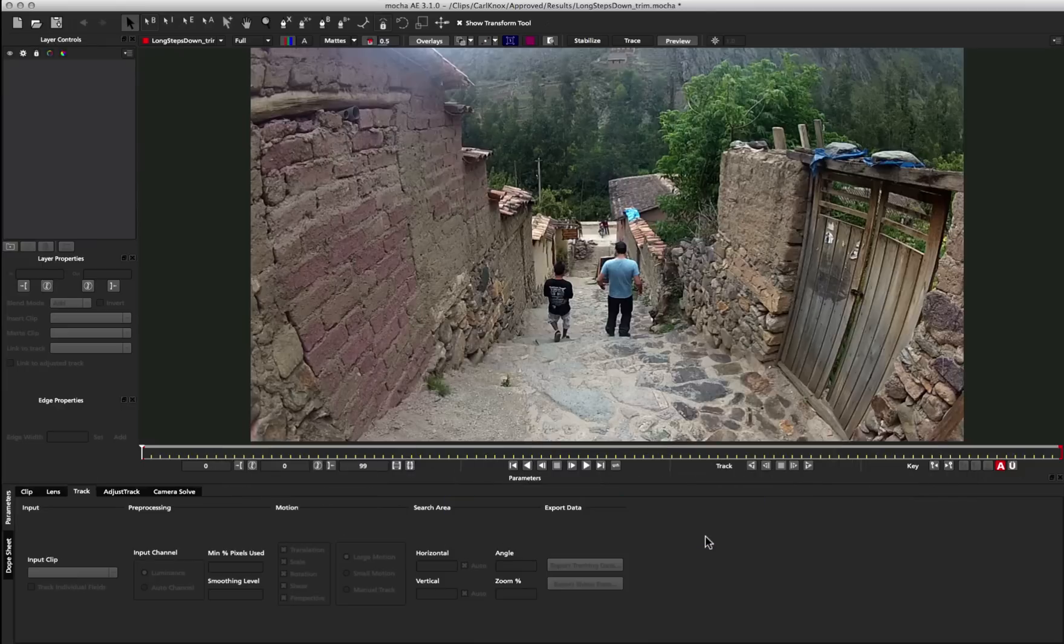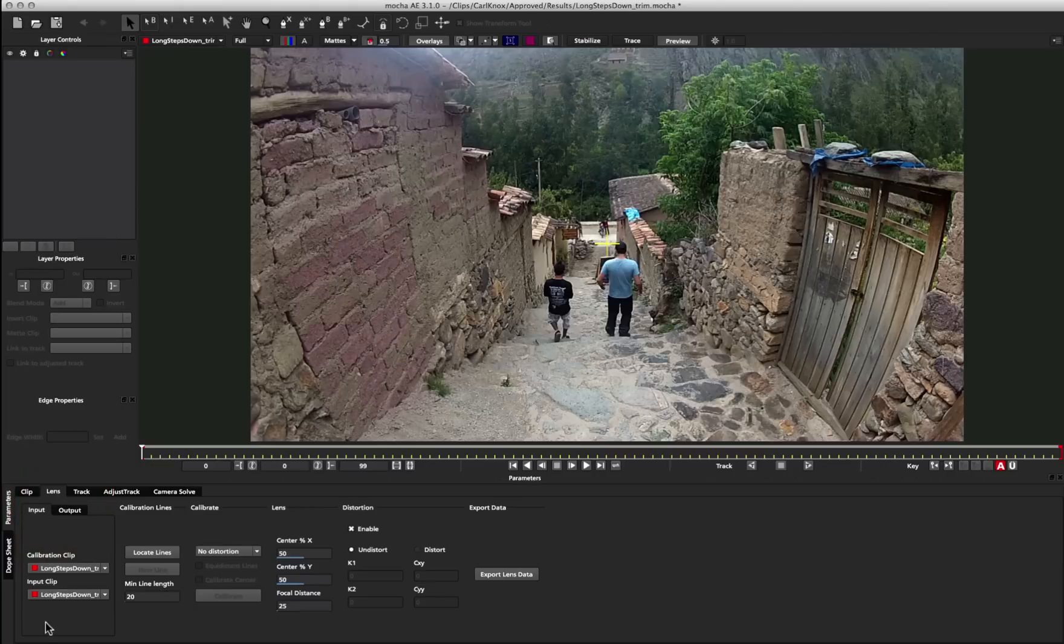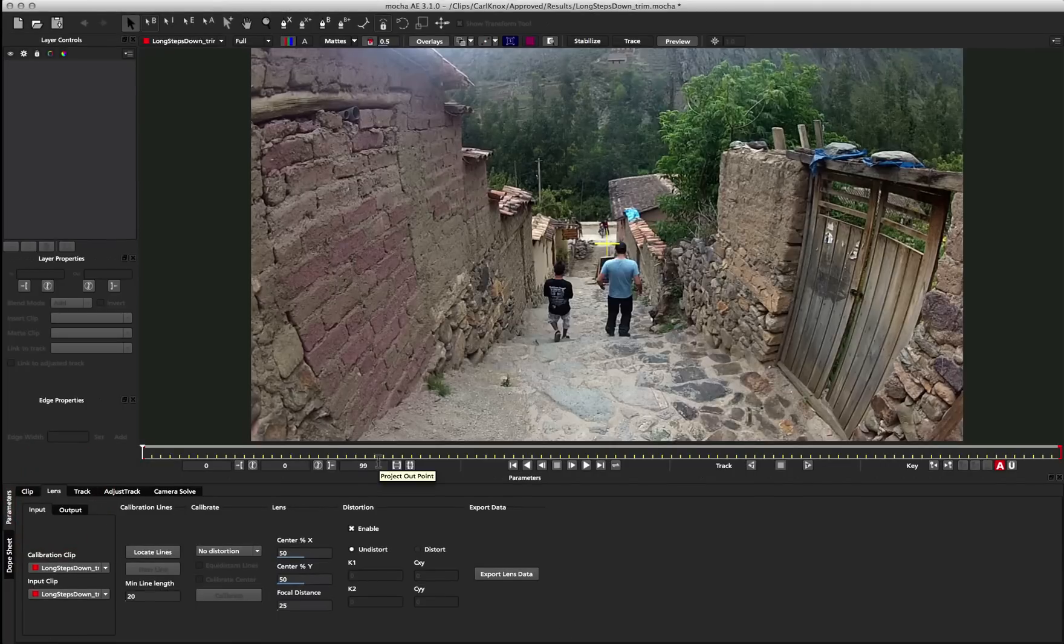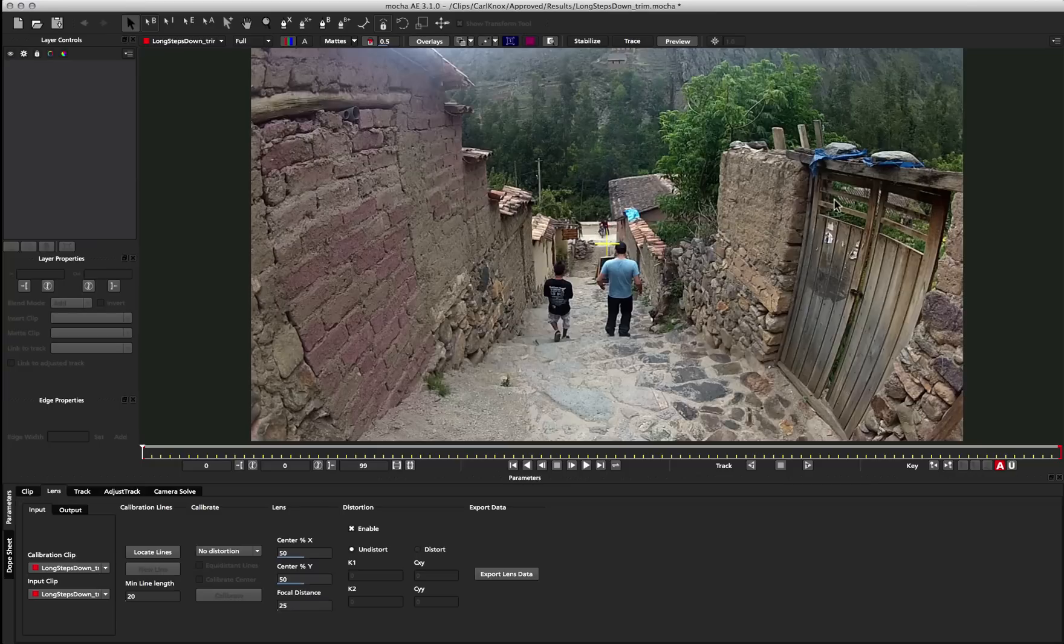So with Mocha for After Effects 3.1, we've introduced the Lens Module that was always available inside Mocha Pro. The Lens Module is used to locate lines within the scene, and then you use those lines to calibrate the warp of the lens.